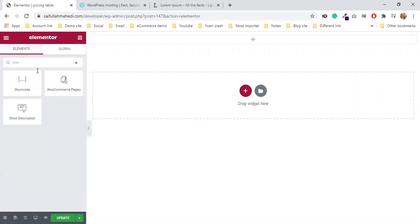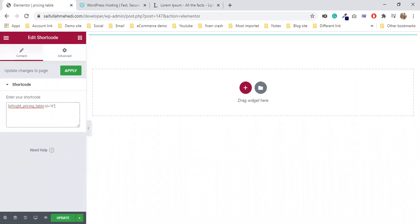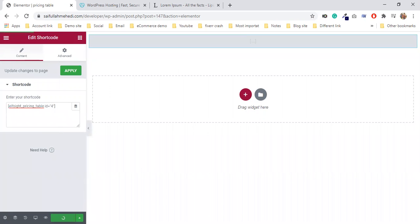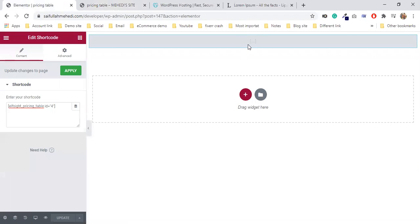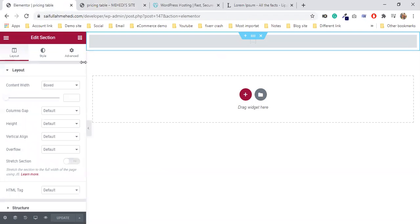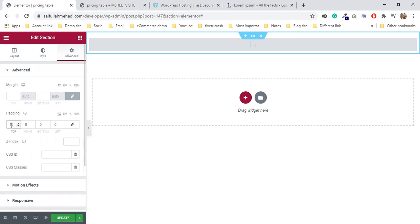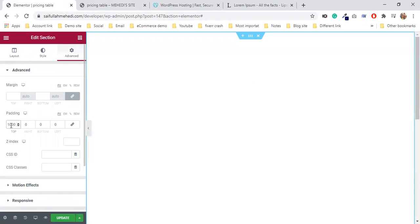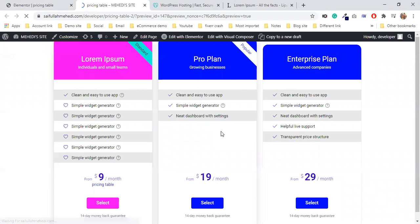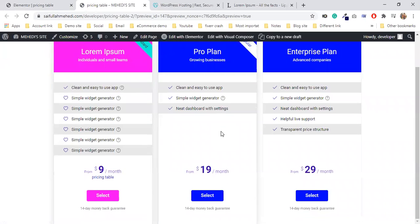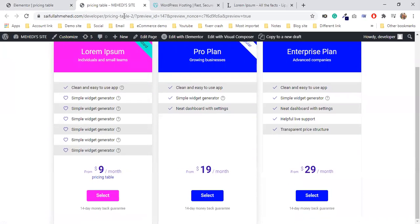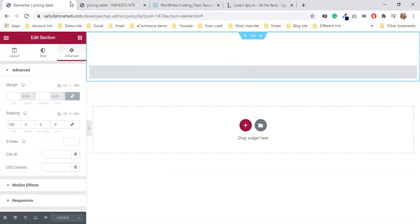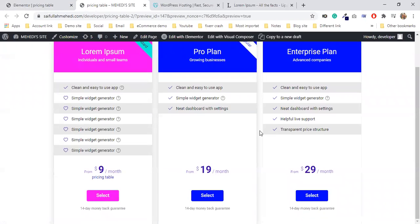I'm going to add a section. I'll add the shortcode widget. The shortcode I'm going to copy and paste here. Now I can see the pricing table. I'll update it. I'll adjust the margin and padding - the padding area had extra space, so I'll reduce the padding. That's it. So in the next class, I'm going to show another plugin.